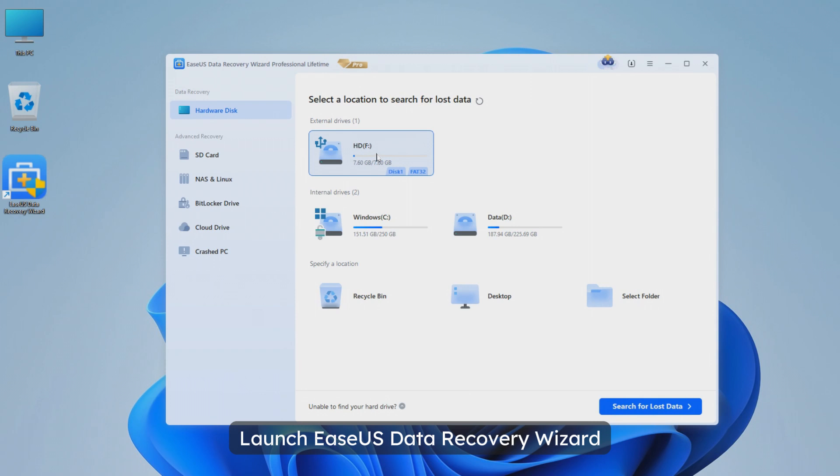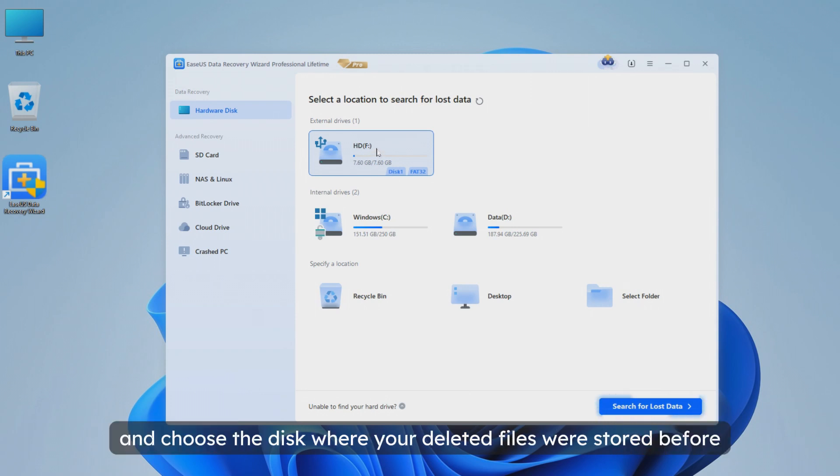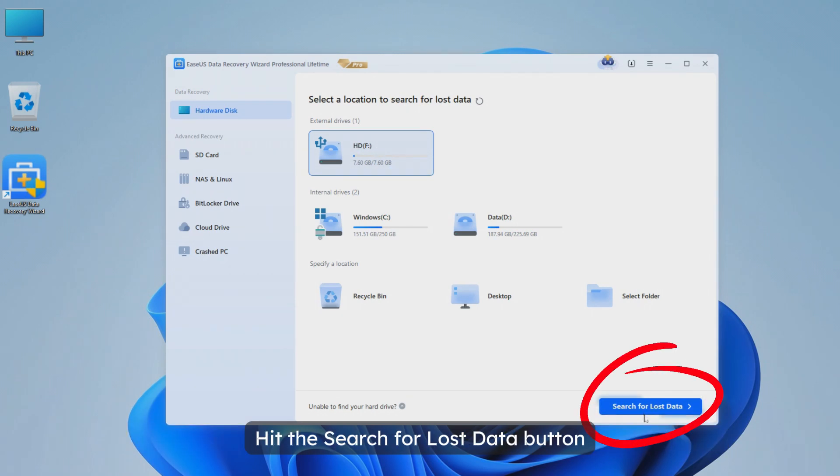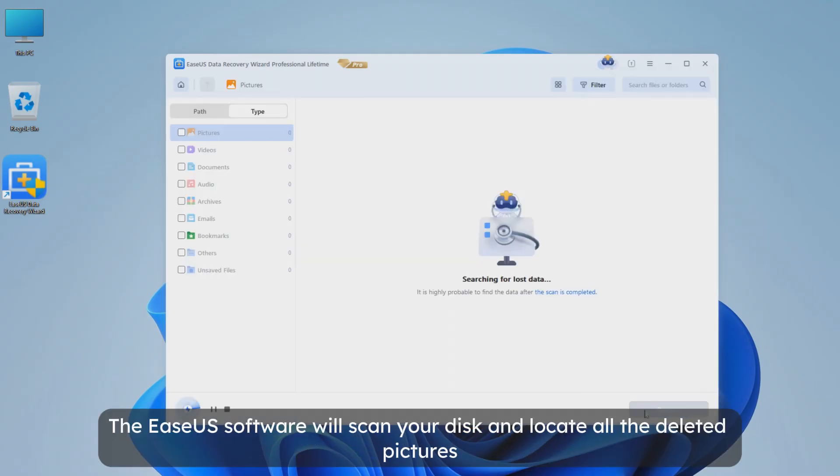Launch Asus Data Recovery Wizard and choose the disk where your deleted files were stored before. Hit the search for lost data button.